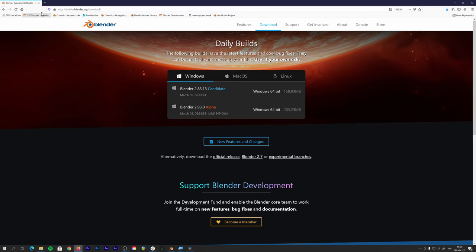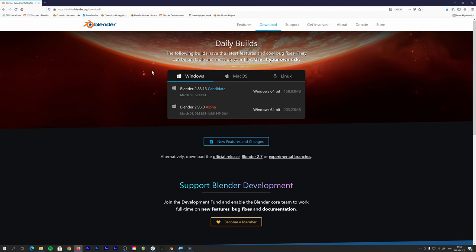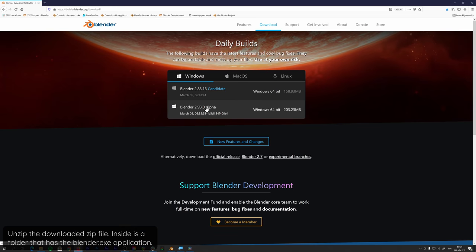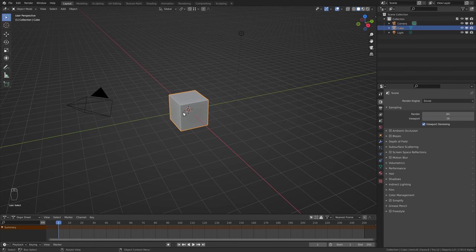First of all, as always, you need to go to the builder.blender.org website and download the latest 2.93 alpha build to have all the features that I'm using in this video. And once you have that opened up, we can start working on the effect.